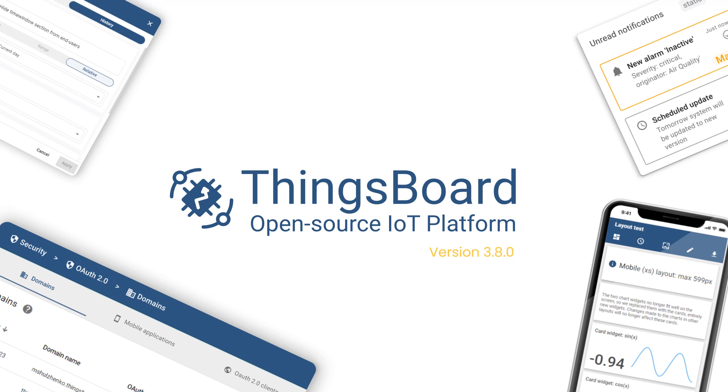Hi there, it's ThingsBoard and today we want to share the main highlights of the new release. So let's get started.